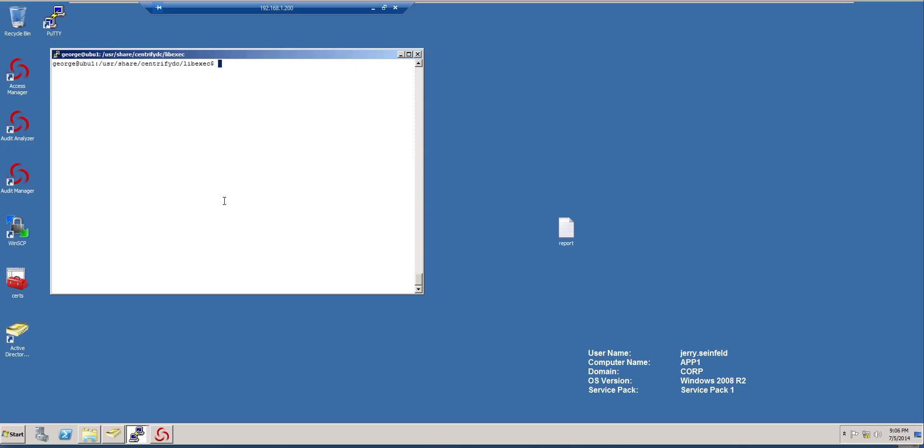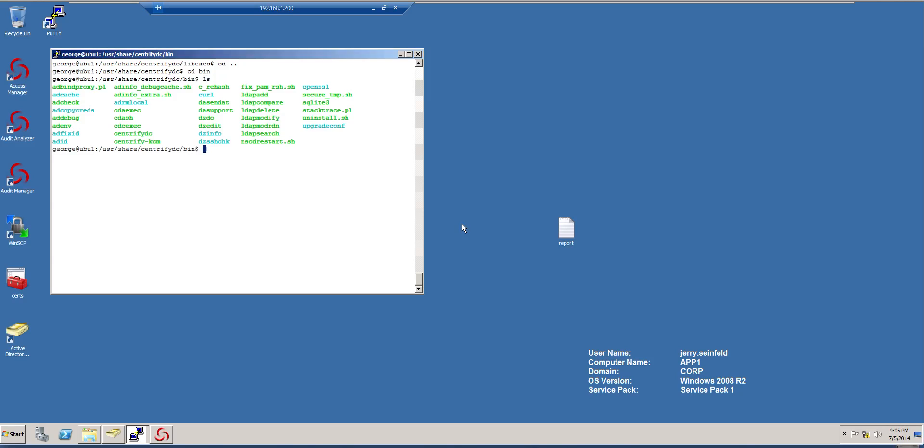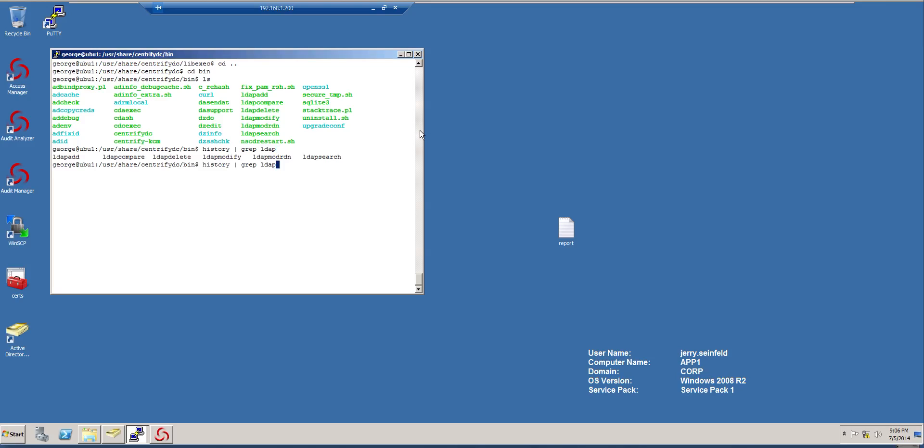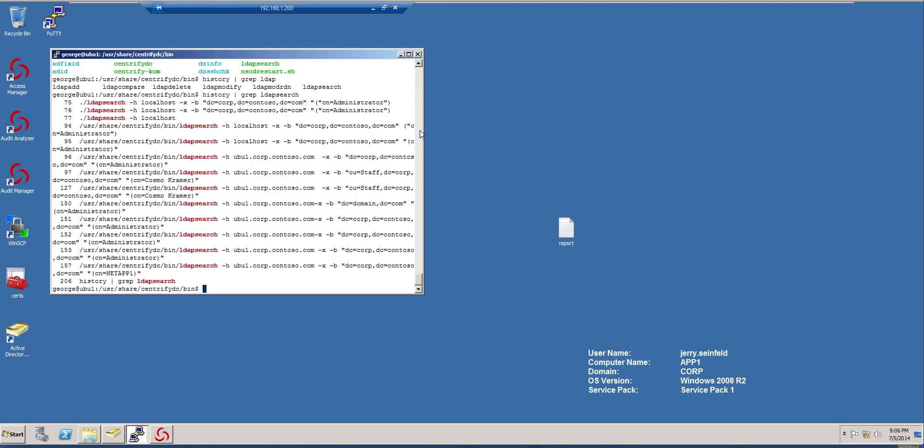So let's go back to the bin directory. And in the bin directory, we're going to go and run the LDAP search utility. Let's see. So let's do forward slash LDAP search and minus x minus b. And we're going to specify a base. And I think I may actually have this in my history.